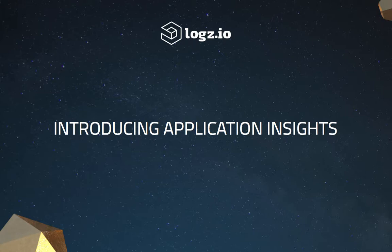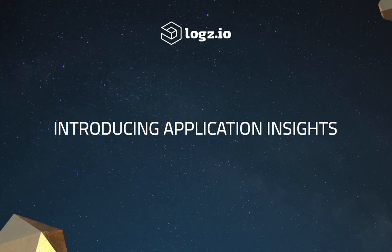Hi guys, what you're about to watch is an introduction to a new and exciting feature by Logs.io, Application Insights.